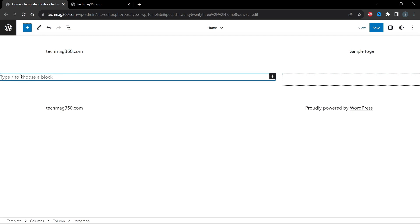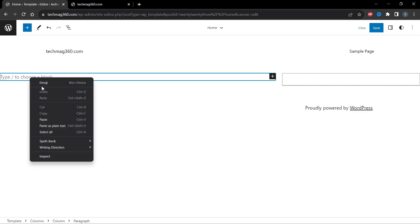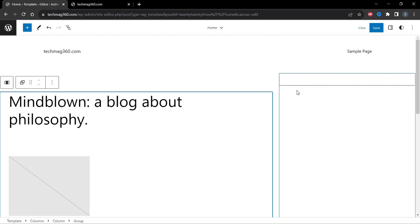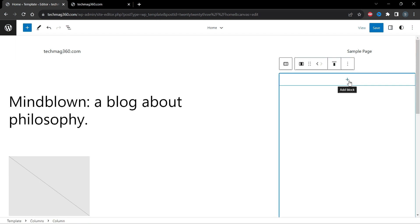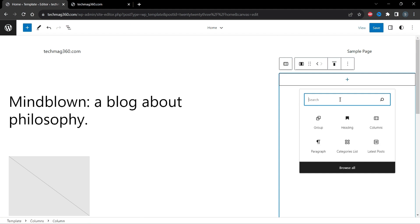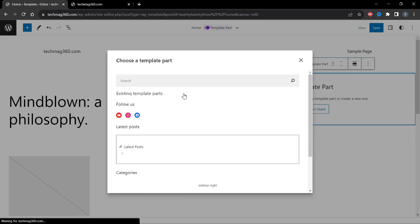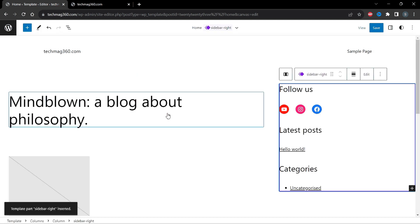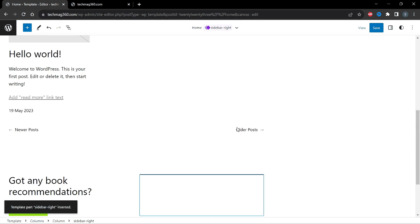Click on the plus icon in the left column and search for Paragraph. Right-click and paste the block we just copied. Then click the plus icon in the right column and search for Template Part. Choose Template Part, click Choose, and then select the 'sidebar right' template part we created earlier.